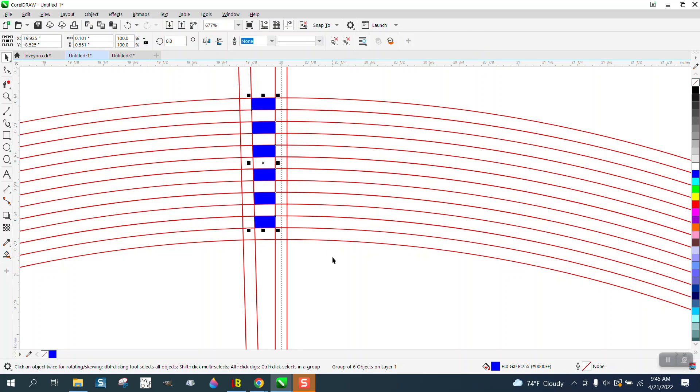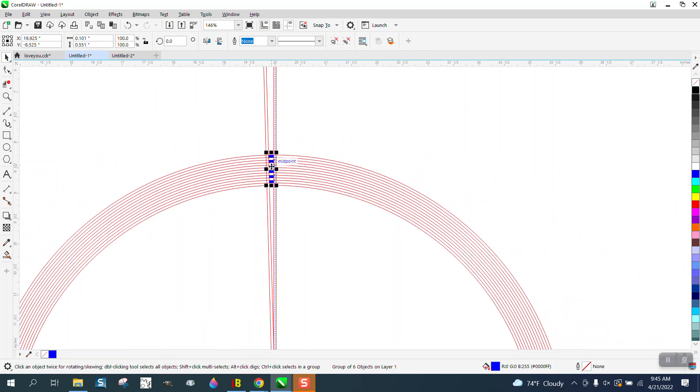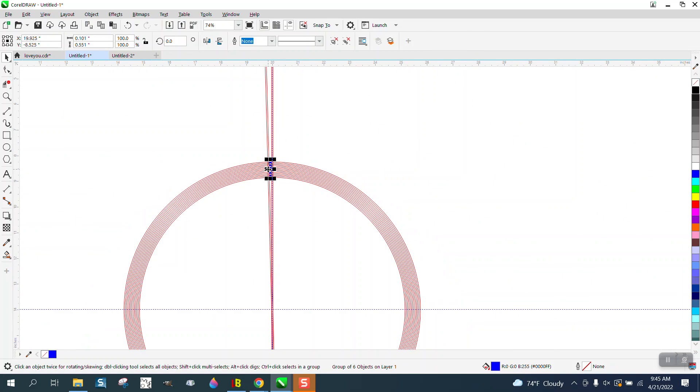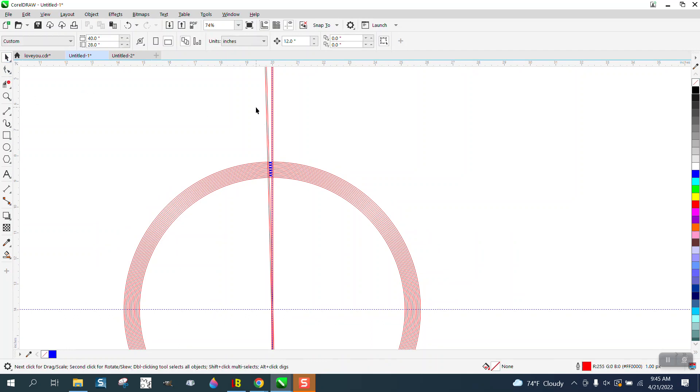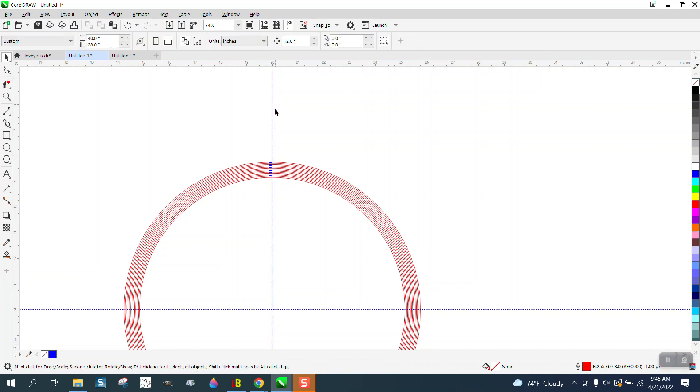I'm going to Control-G to group that, I'm going to Control-D to duplicate that. I'm going to get rid of these two lines just so they won't be in the way.